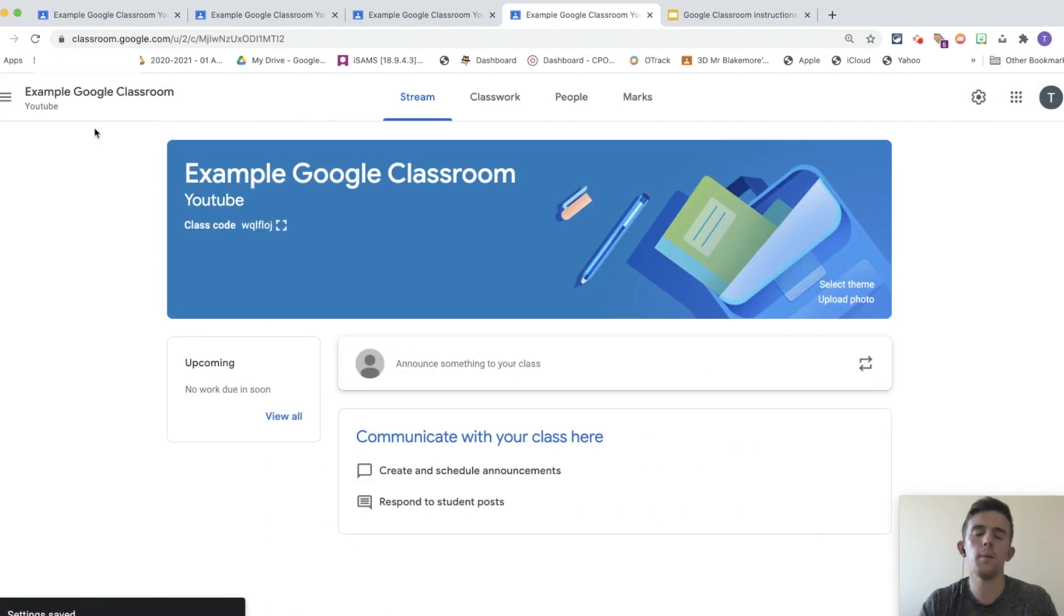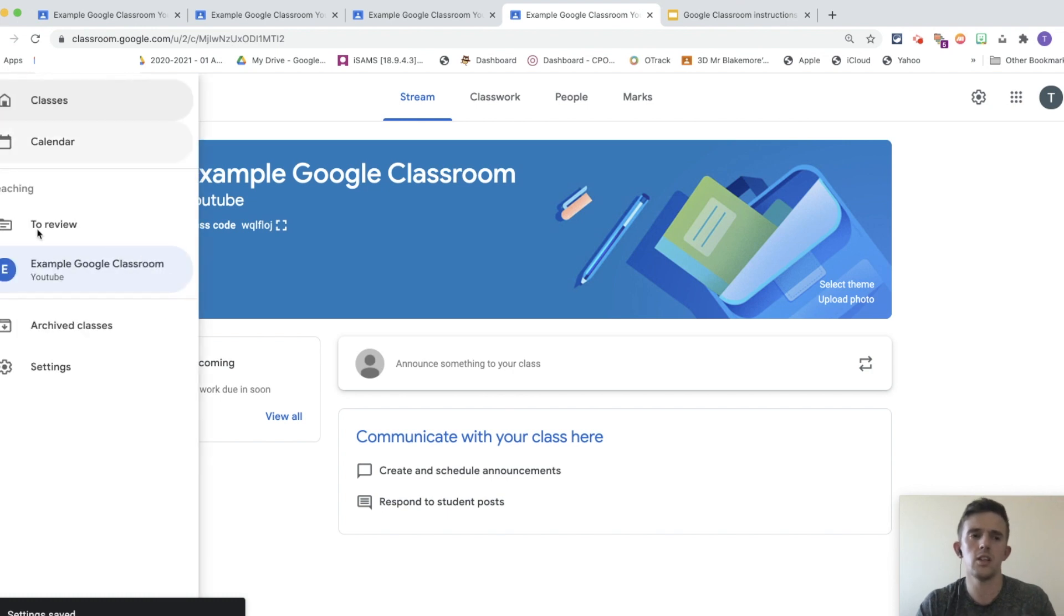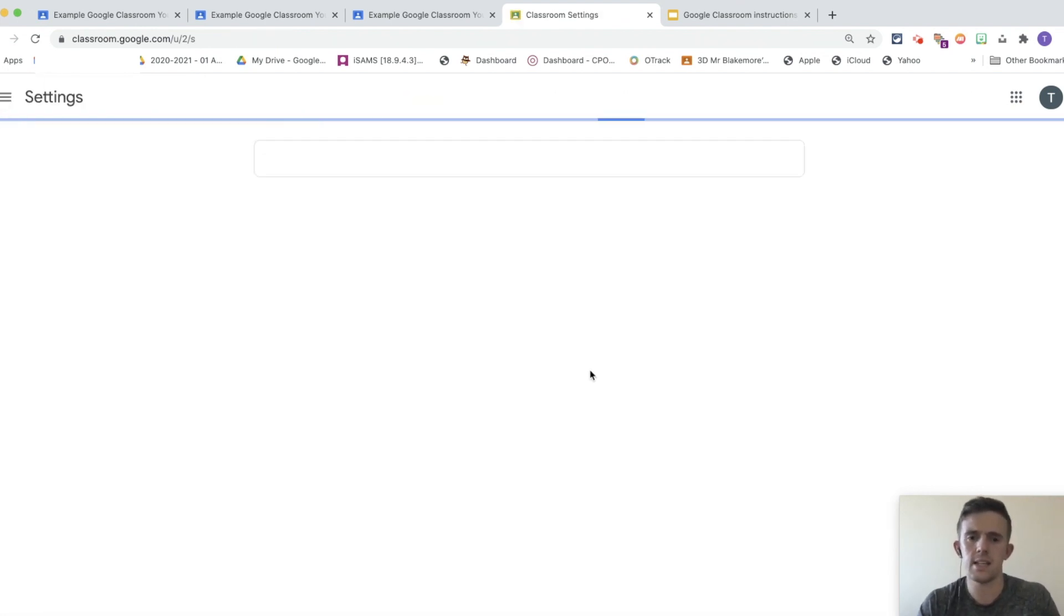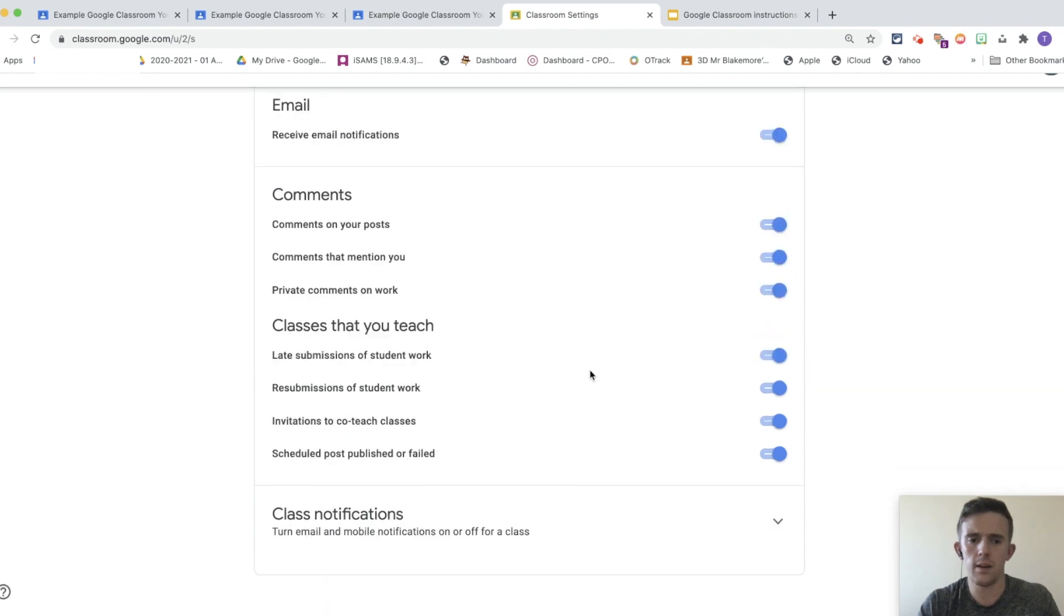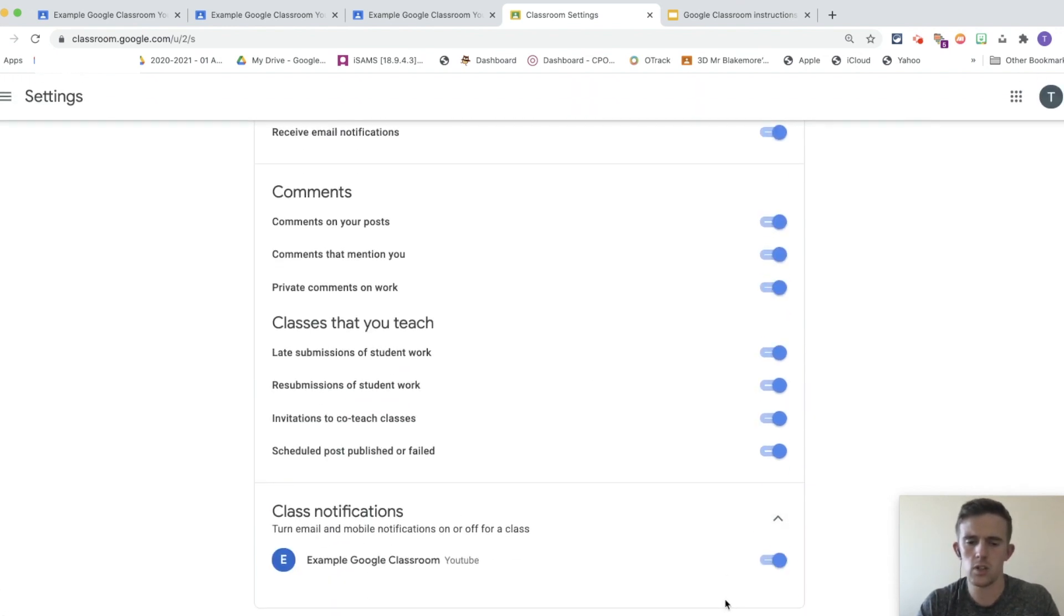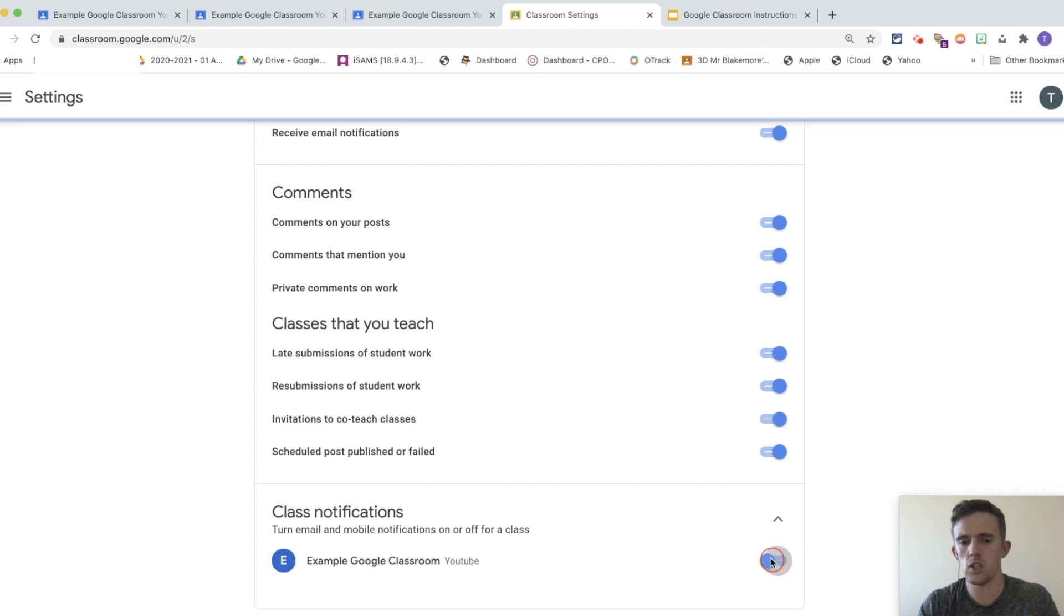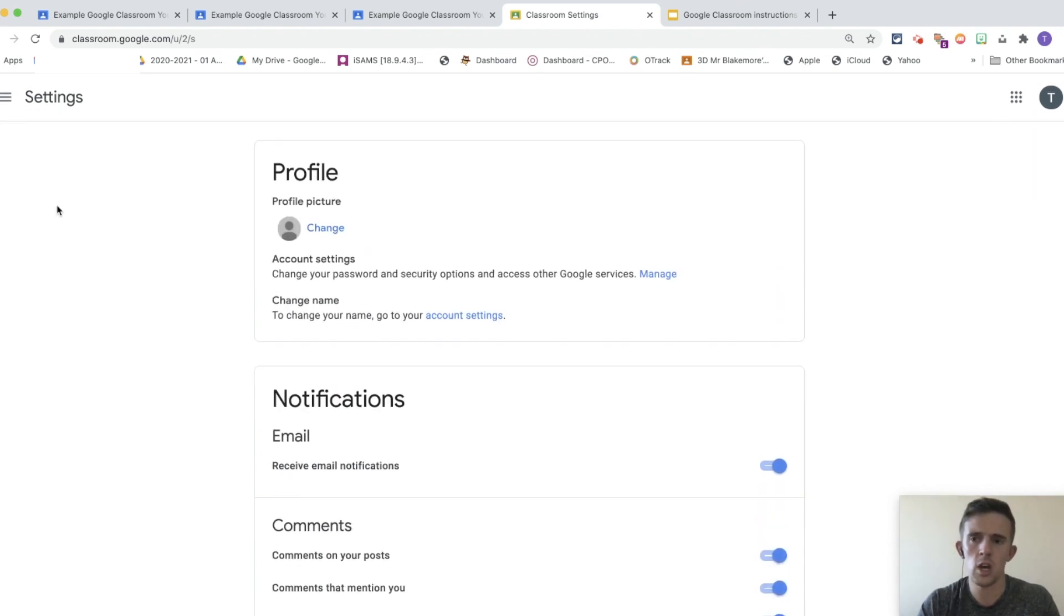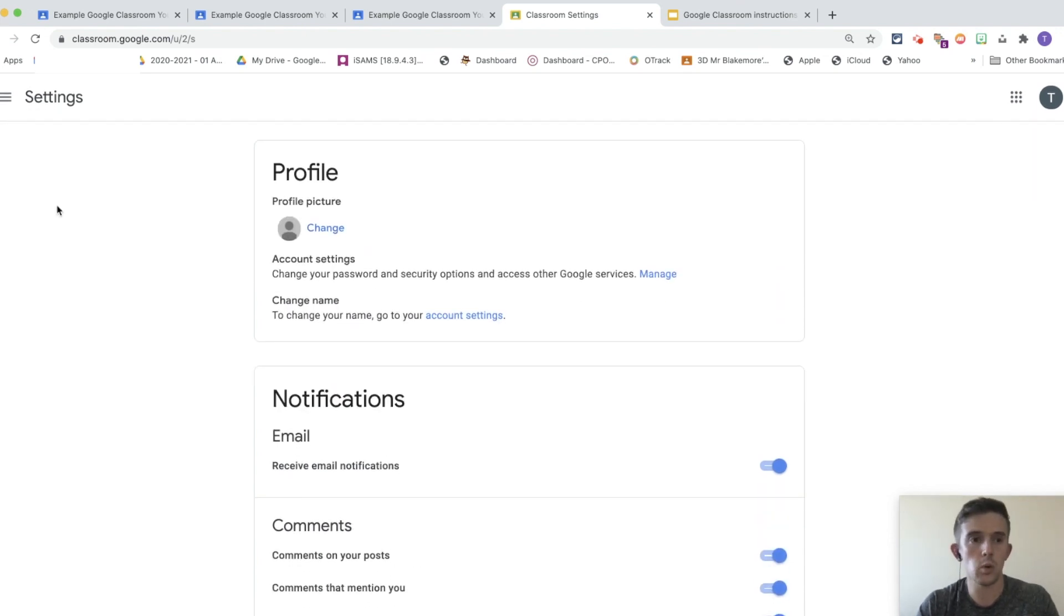In addition, for my own personal sanity, one of the main things I like to do is go into the settings, go down to class notifications, and just make sure I turn off the email notifications for Google Classroom, because otherwise, I promise you, you will get a tremendous amount come through.